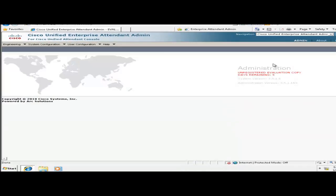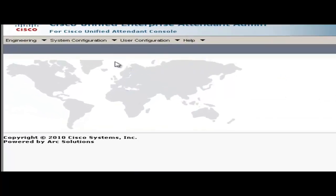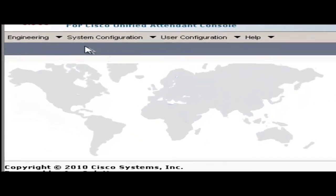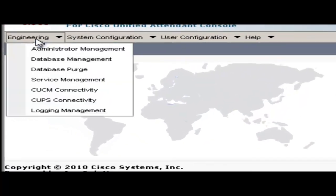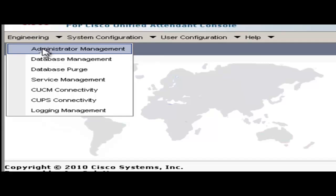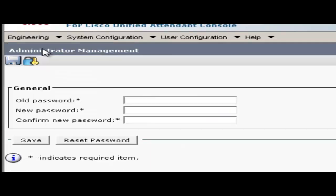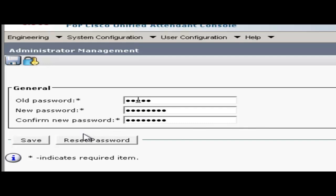So the first thing I recommend on a brand new installation is to change that admin password. To do that, go to the engineering menu and choose administrator management. Here type in the old password which is Cisco in all lowercase and a new password of your choosing and click save.